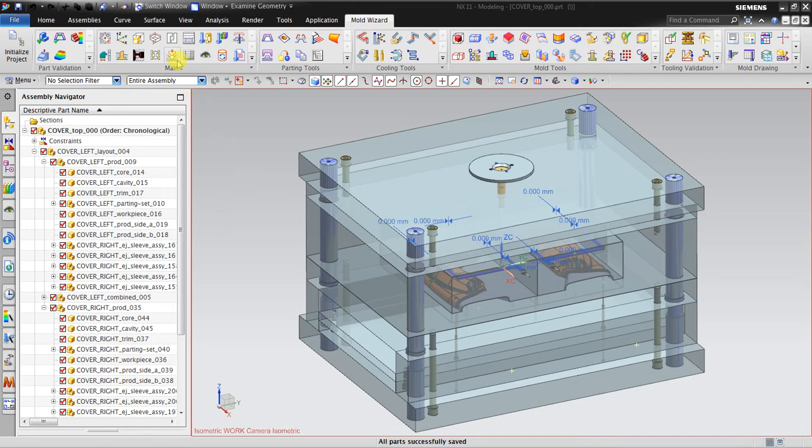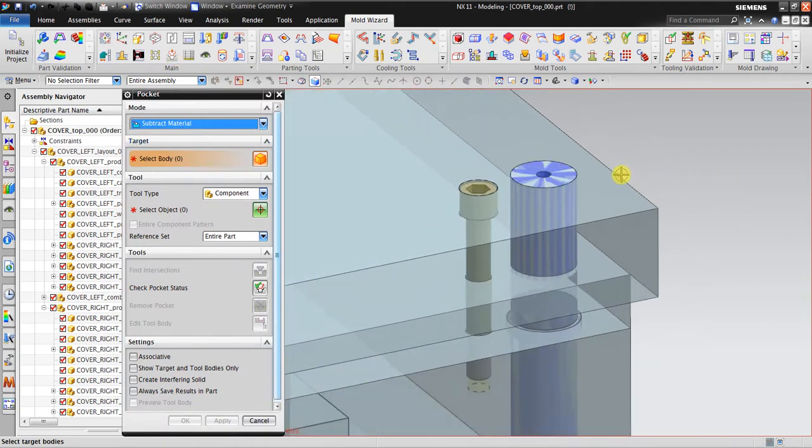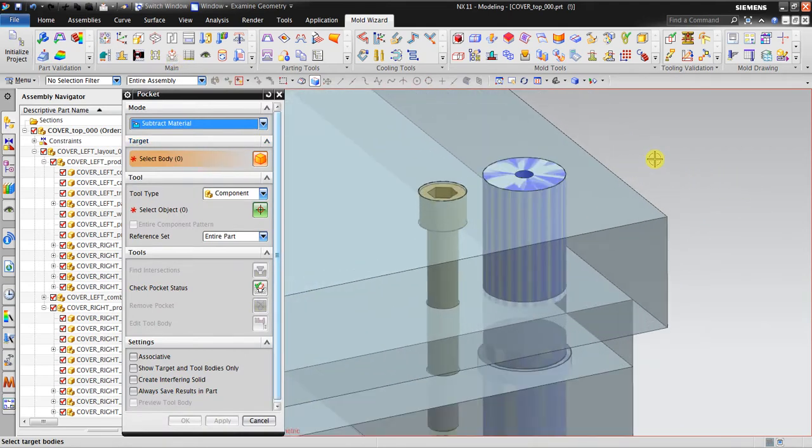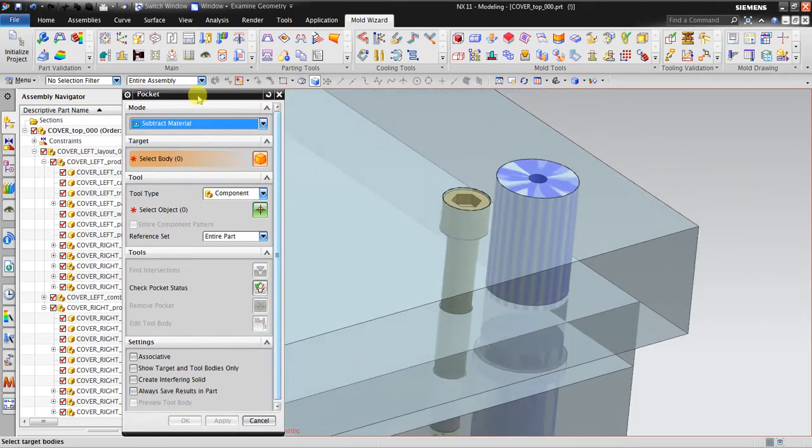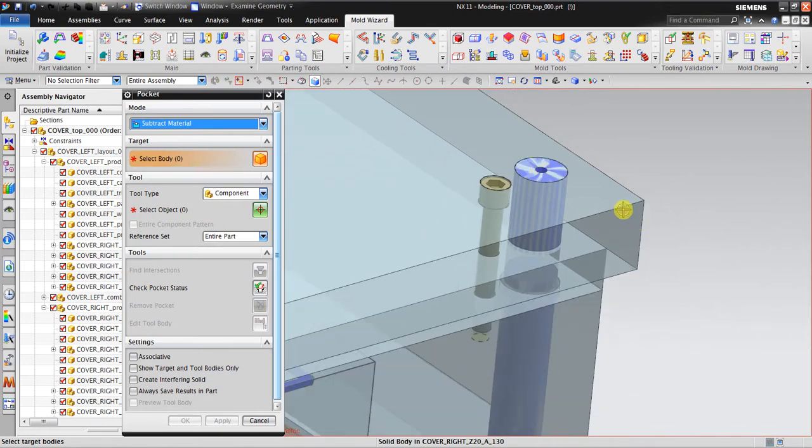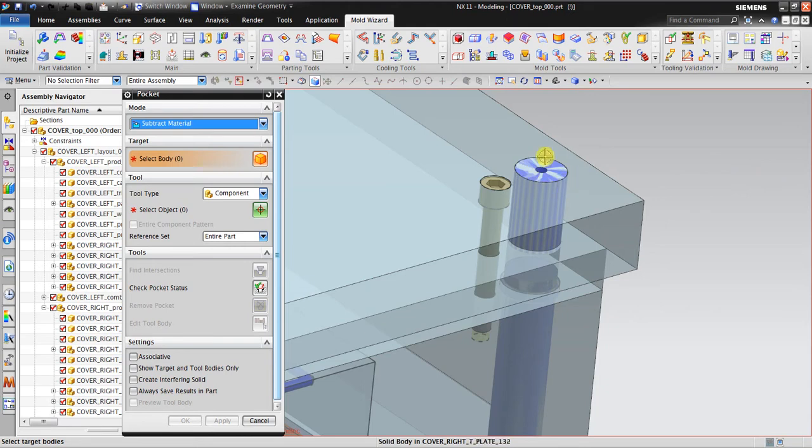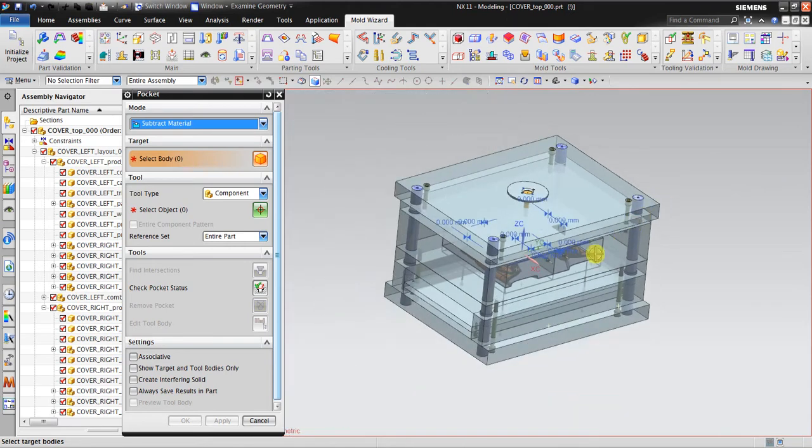Now we're going to use pocketing to create an operation to subtract any materials. As you can see here, the solid body, this one and this one, have interference. We need to create some kind of hole inside here to fit this one and also to fit this ball.